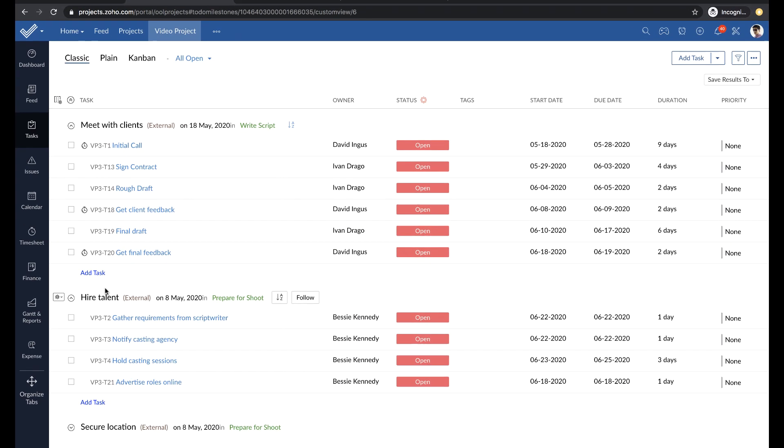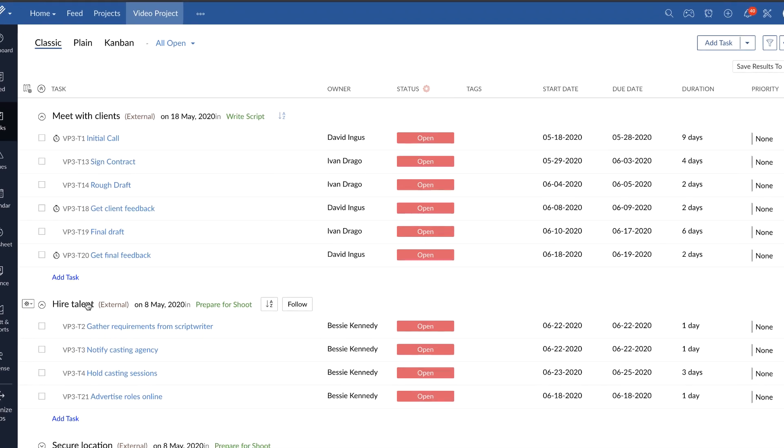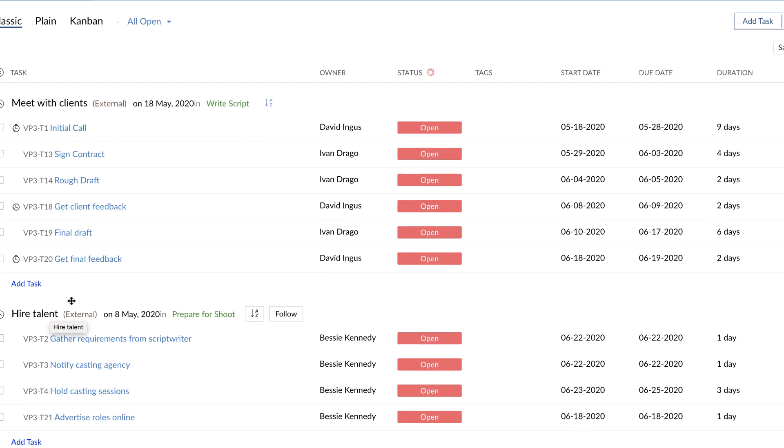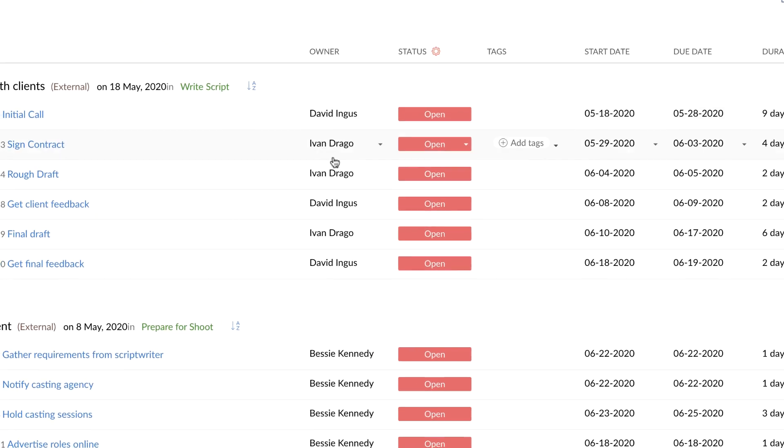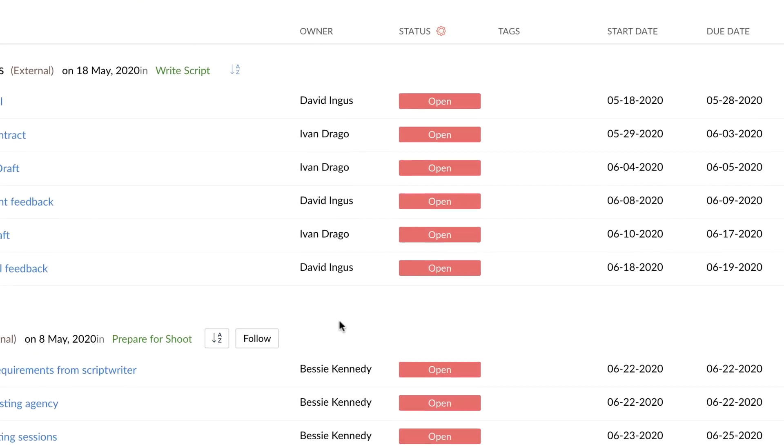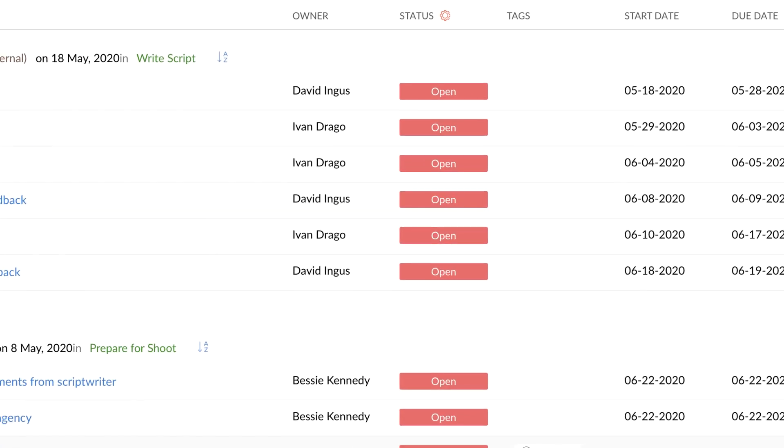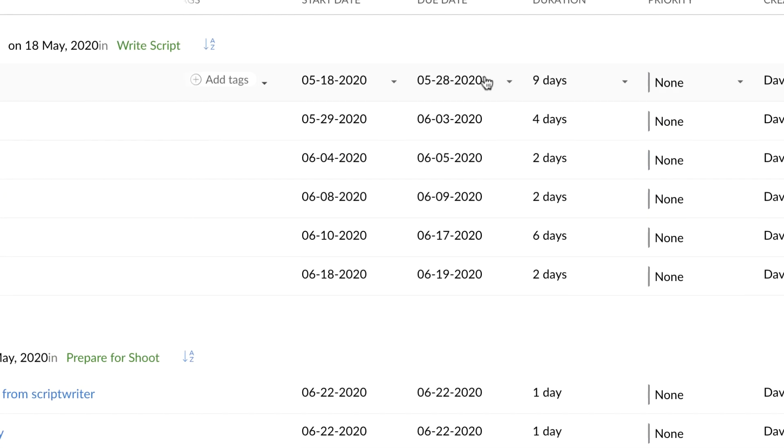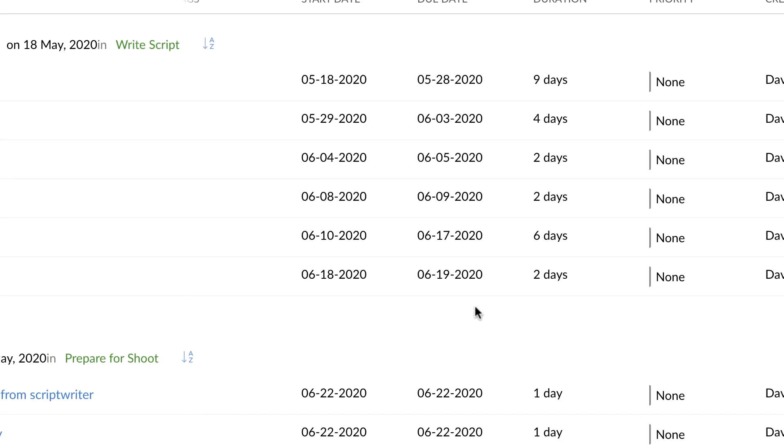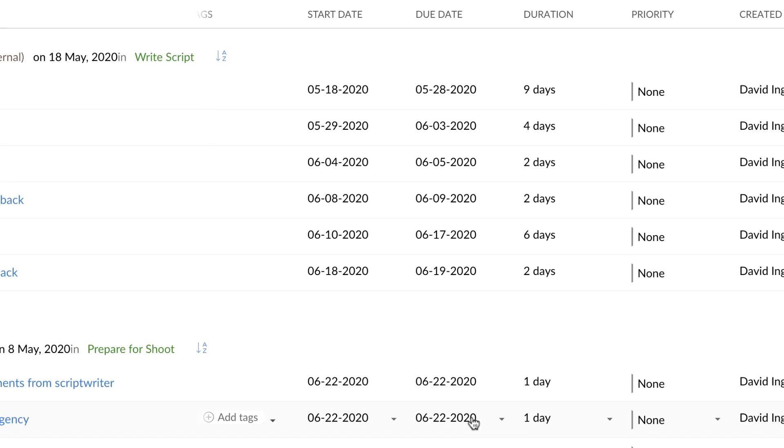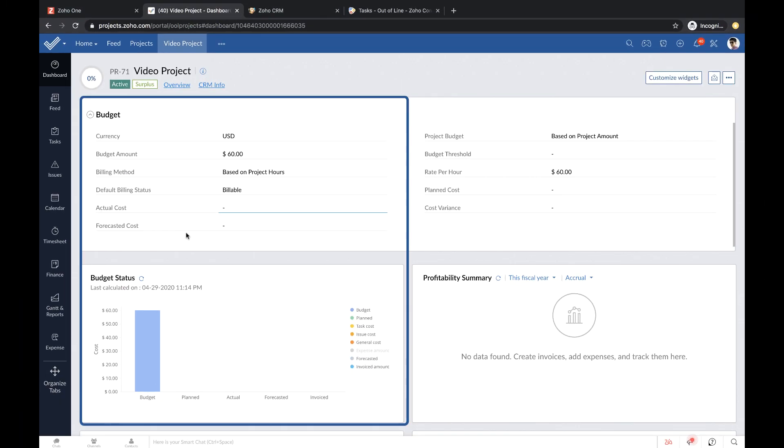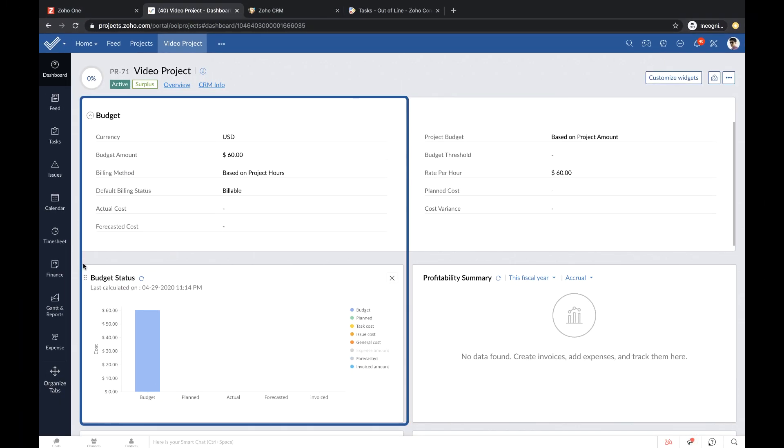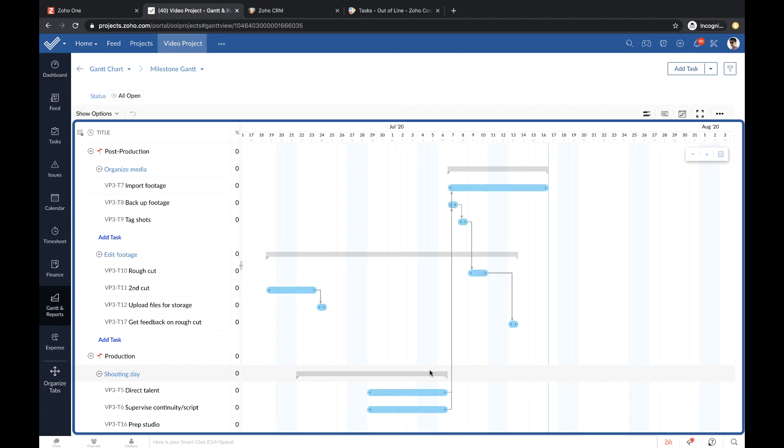You create task lists, assign tasks to your team, set deadlines, track budgets, and monitor the progress of your project using Gantt charts.